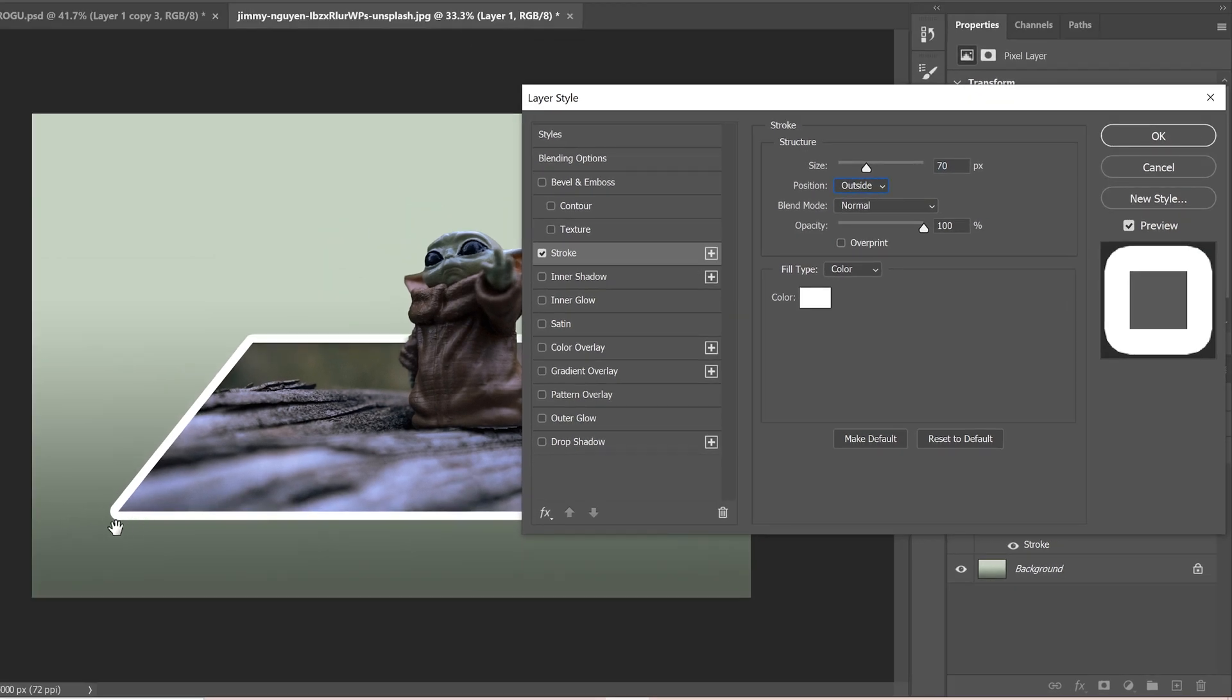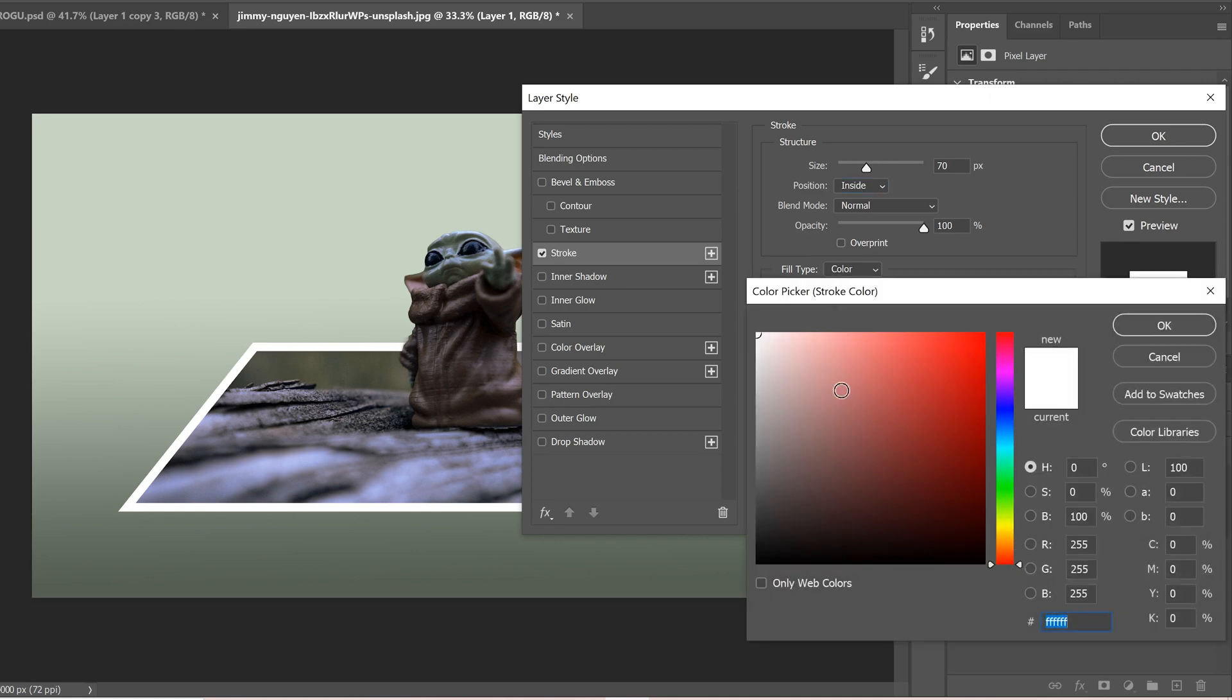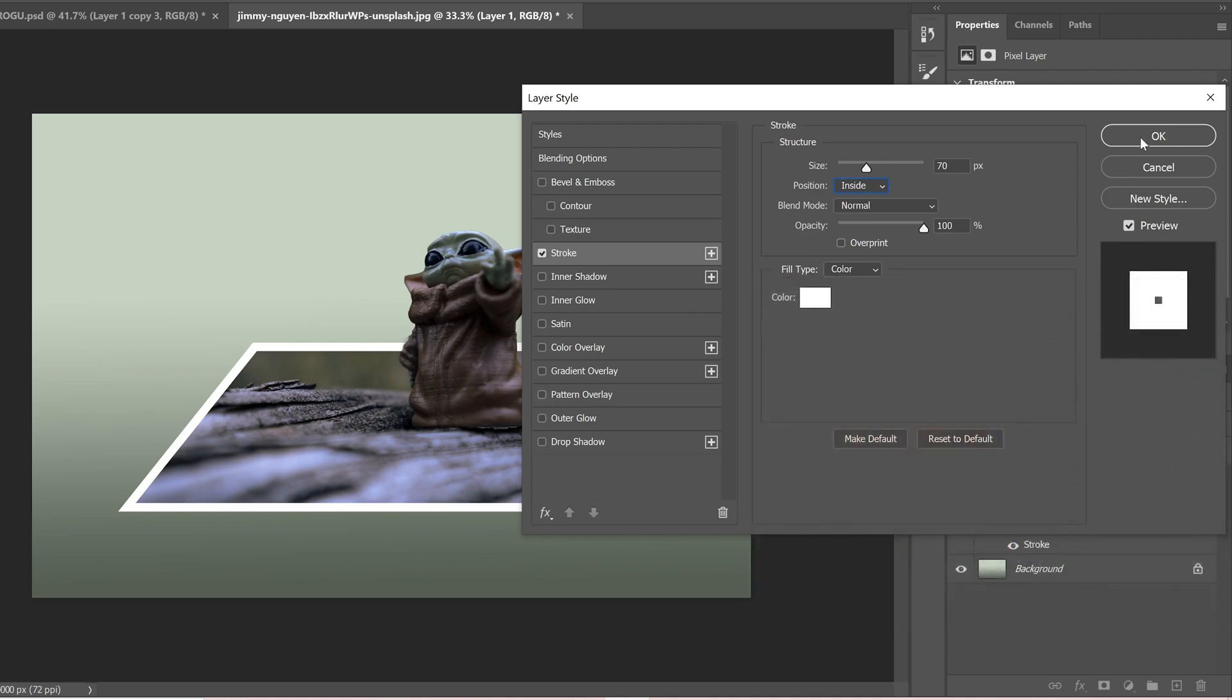If you go to outside, you're going to get like curved edges and stuff like this, which doesn't look good. So go to inside and then make sure your color is white. So white and click OK and OK.